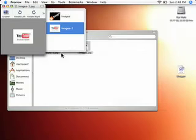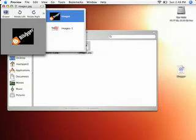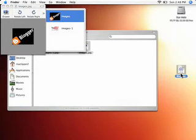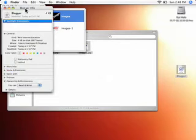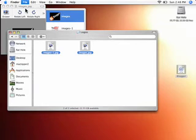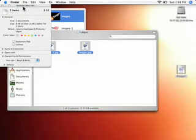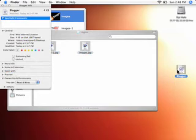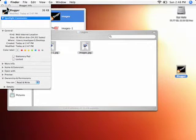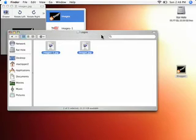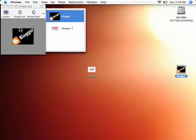I'll do the same for Blogger. Select all, copy, hit Command-I — or you can do Command-Option-I, which will show the Inspector. We'll just select Blogger, click on the icon, press paste, and there we go. I'll close this and quit Preview.